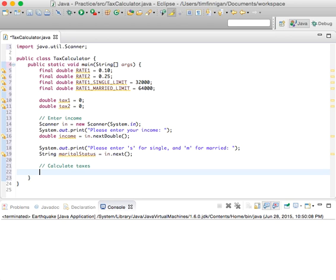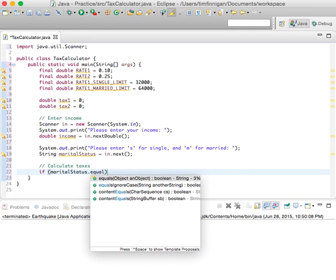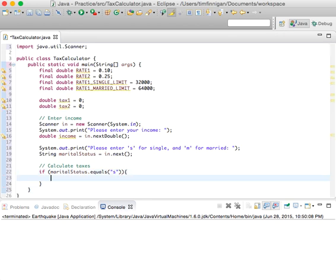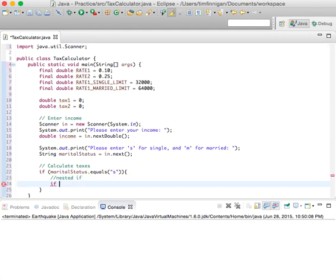The reason why we need if statements is because if you're married then you'll be taxed a certain way. We'll start with: if marital_status.equals("s"). If the user entered S, we're going to use what's called a nested if statement — an if statement within another if statement.